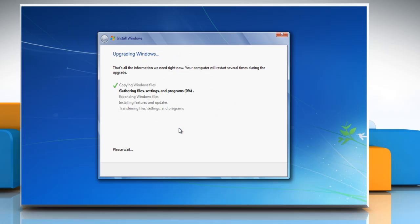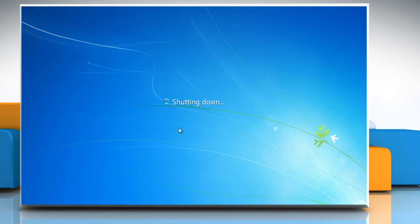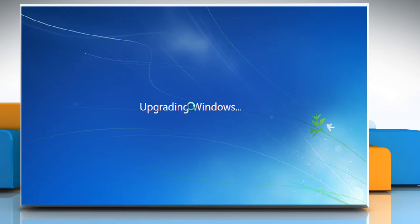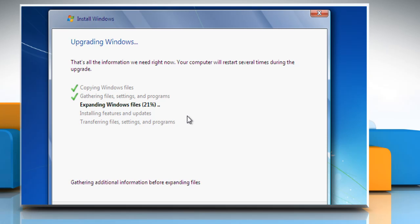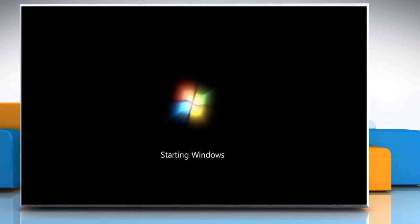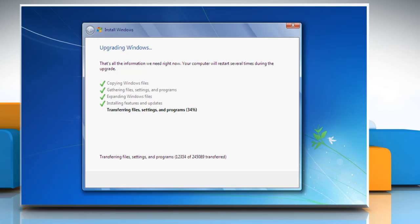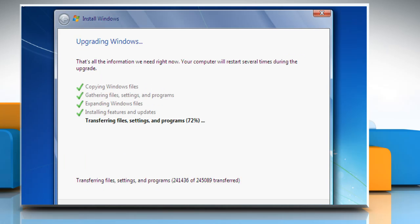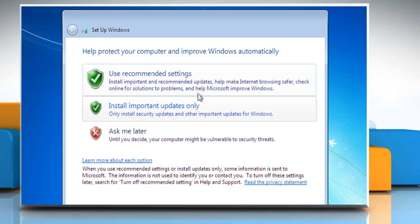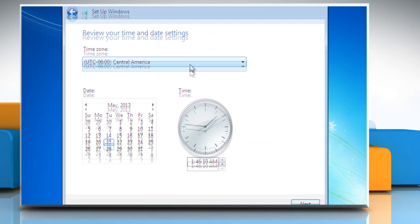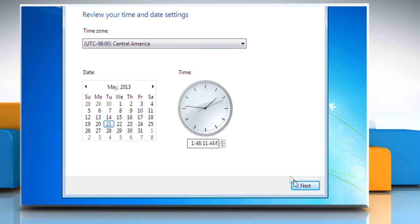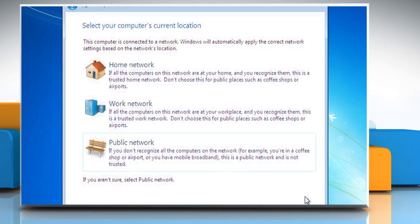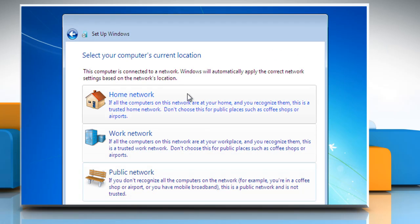Upgrading Windows process will start. The computer will restart twice in between the upgrading process. Follow the instructions appearing on your screen to complete the upgrading process.